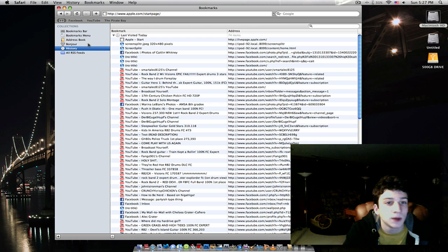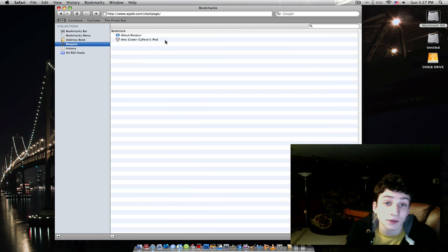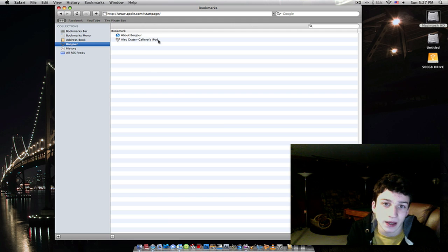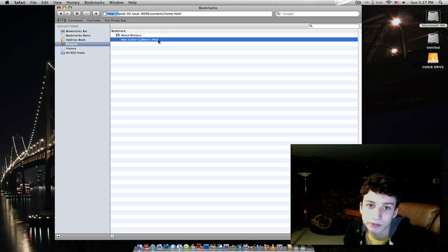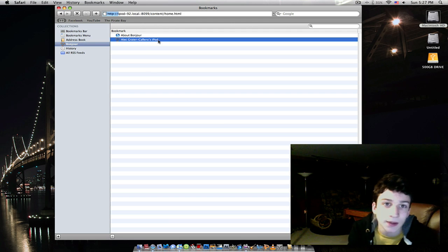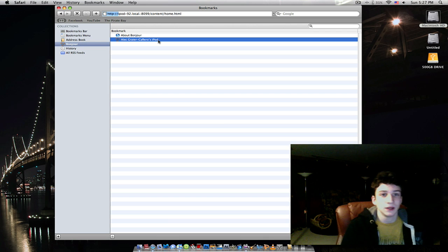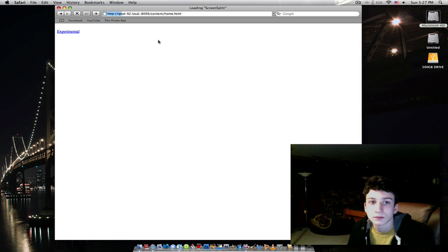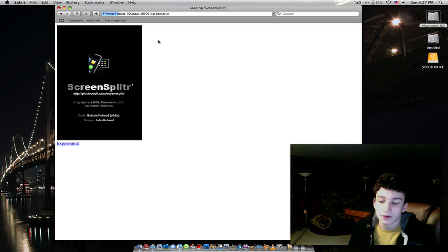You want to go to Bonjour, and then right over here, it'll say whatever you've named your iPod, and then iPod. You click that. And you wait a little bit. And there it is.